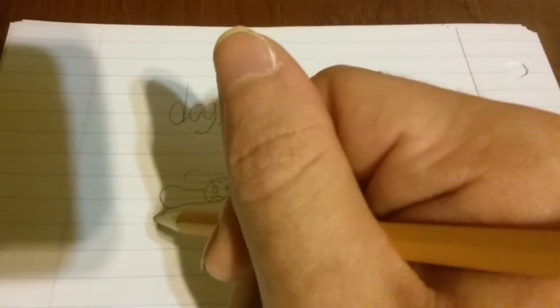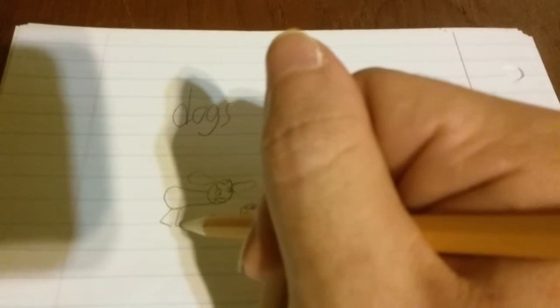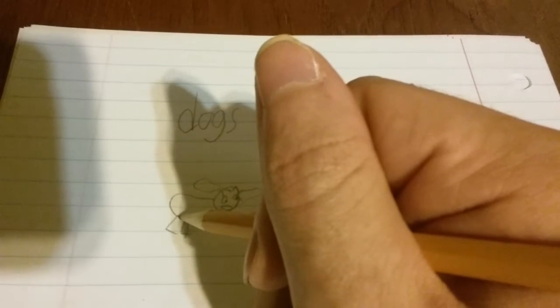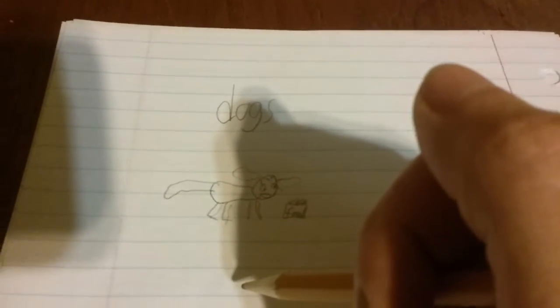There you go. Yeah, these are not the kind of legs a dog would have, are they? All right, that's all right. Yeah, that's a really big tail for him, but that's fine.